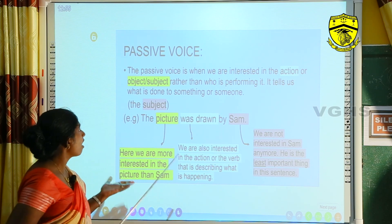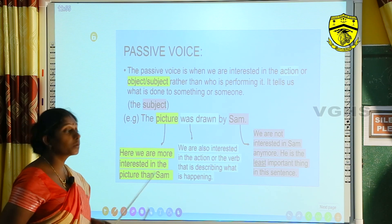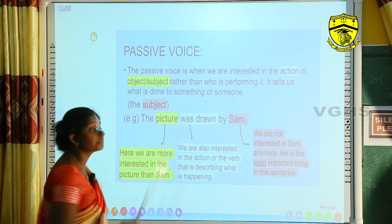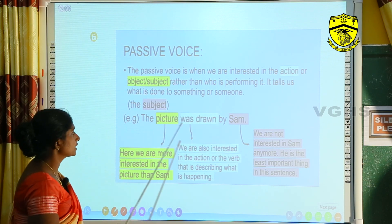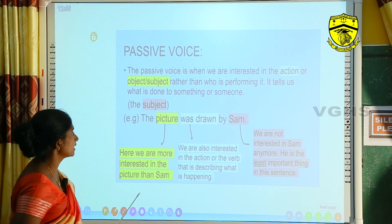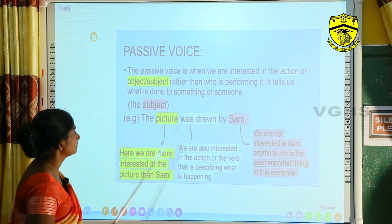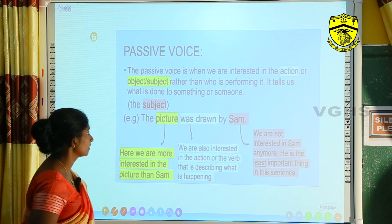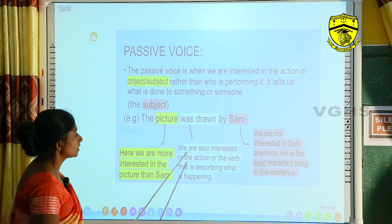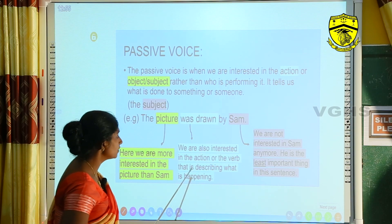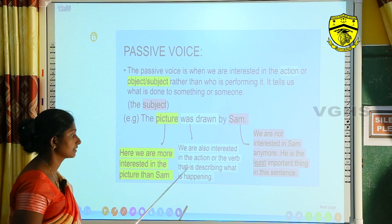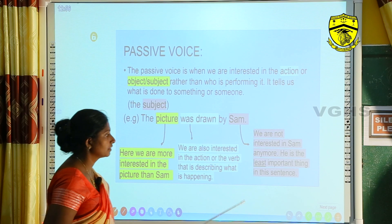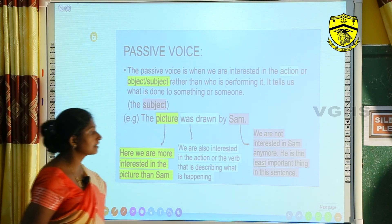The passive voice is when we are interested in the action or object rather than who is performing it. It tells us what is done to something or someone. For example: 'The picture was drawn by Sam.' Here we are more interested in the picture than in Sam. 'Was drawn' is the verb, and Sam is the least important thing in this sentence.